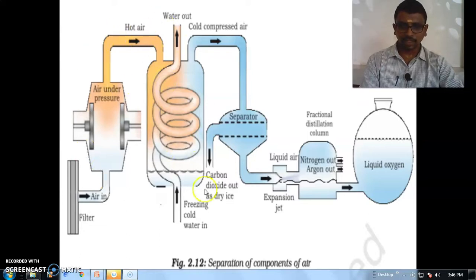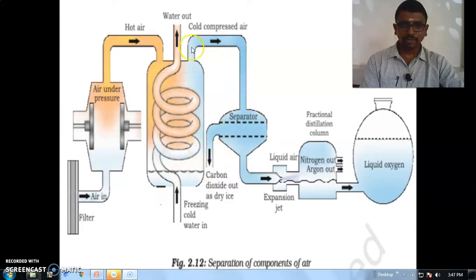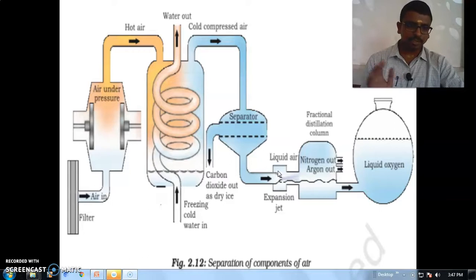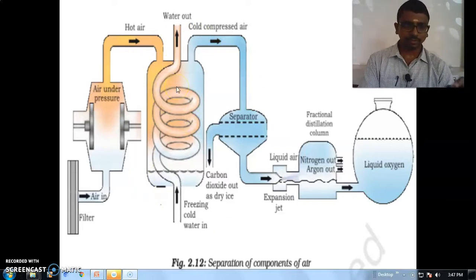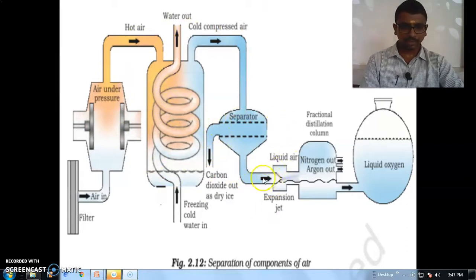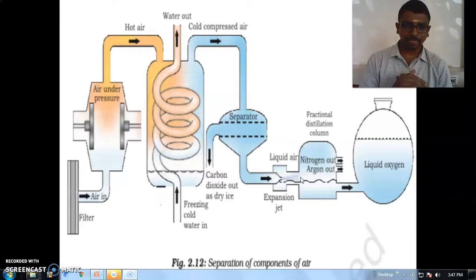The hot air comes here into the fractionating column where water circulation takes place. Cold compressed air comes in and the liquid air is formed here by applying pressure — increasing the pressure and decreasing the temperature with the help of condensation. The purpose of condensation is to avoid decomposition. A separator is present and the liquid air goes inside, where the air is now separated according to boiling point.